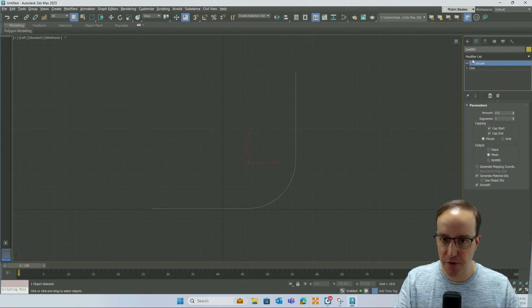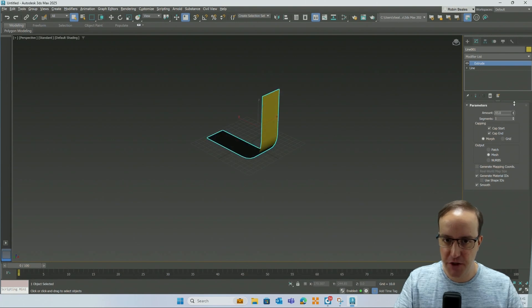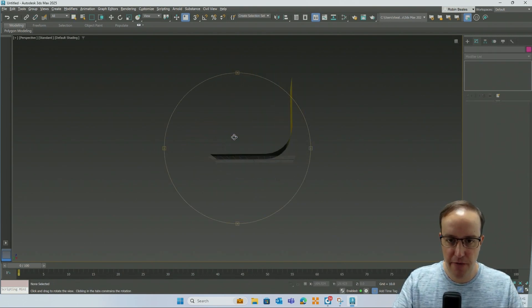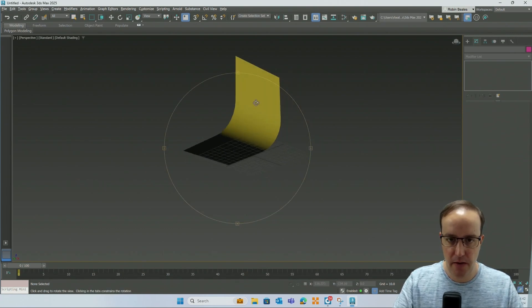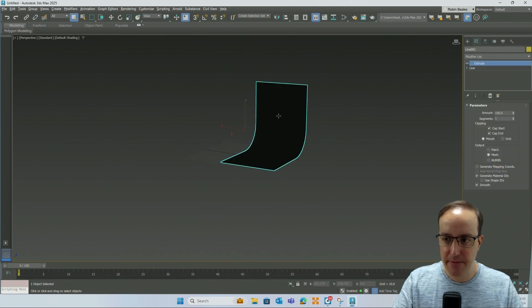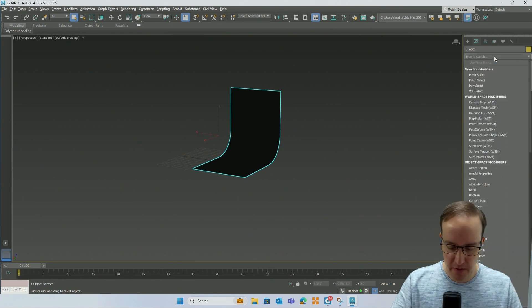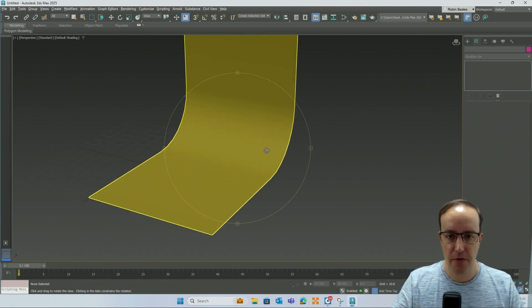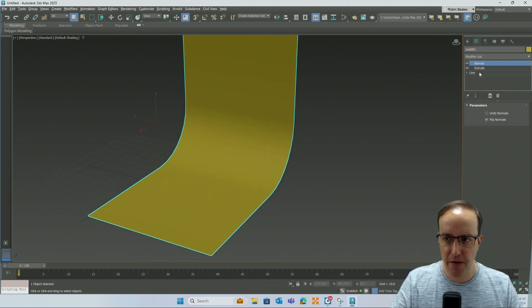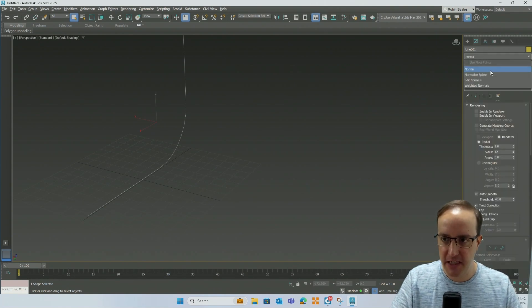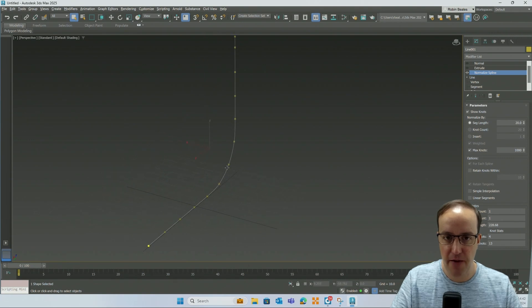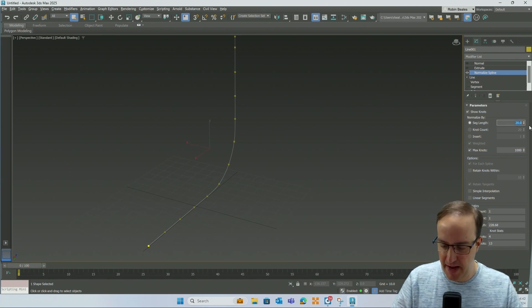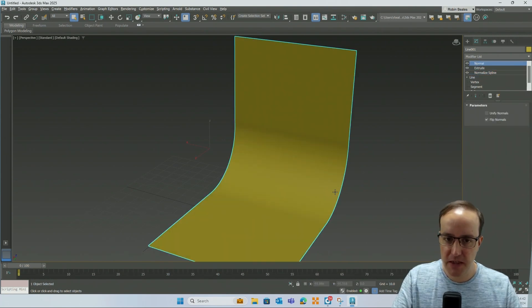With that line I'm going to add an extrude modifier — let's extrude it out about 100. Depending on the direction, if one side appears black and the other yellow, the normals are the wrong way around, so grab it and put a Normal modifier on to flip them. You can also put a Normalize Spline modifier on the line, which splits it into smaller sections to get a nicer, more uniform smooth curve — I'll drop the segment length to 10 before adding the Extrude and Normal modifiers.